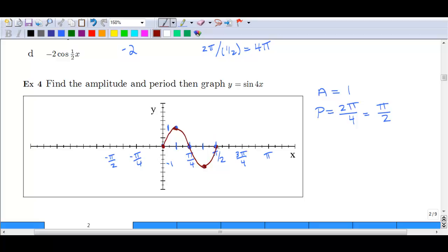We can repeat that for a second cycle. Starting again at 0 with our quarter marks, we go up to 1, then down to 0, down to negative 1, then back to 0. Connect those dots in a nice smooth curve to get our second cycle. The best approach for all of these is to break them down into quadrants and connect those dots.